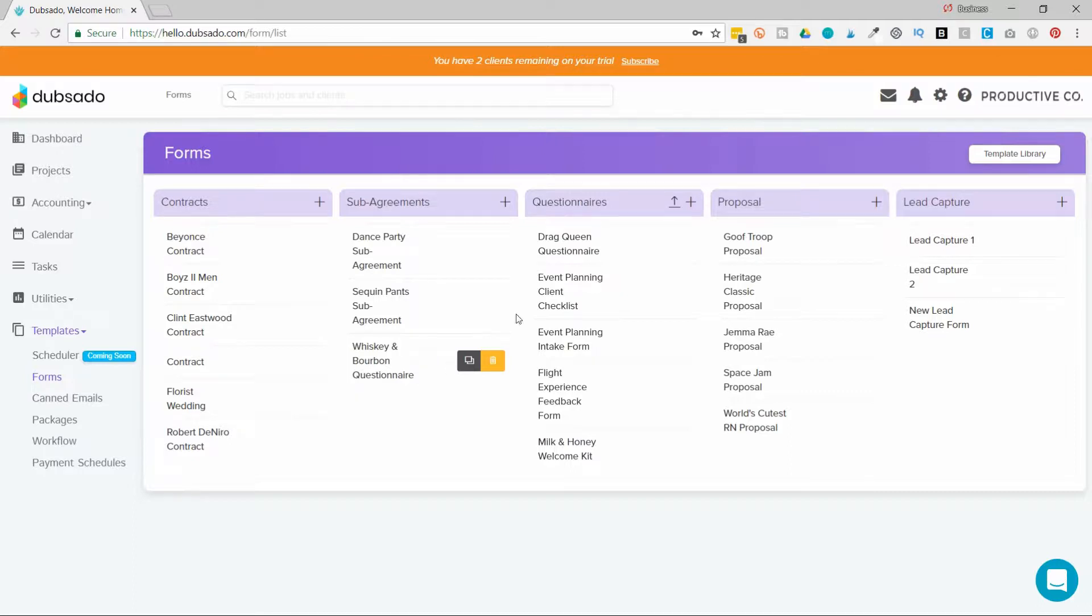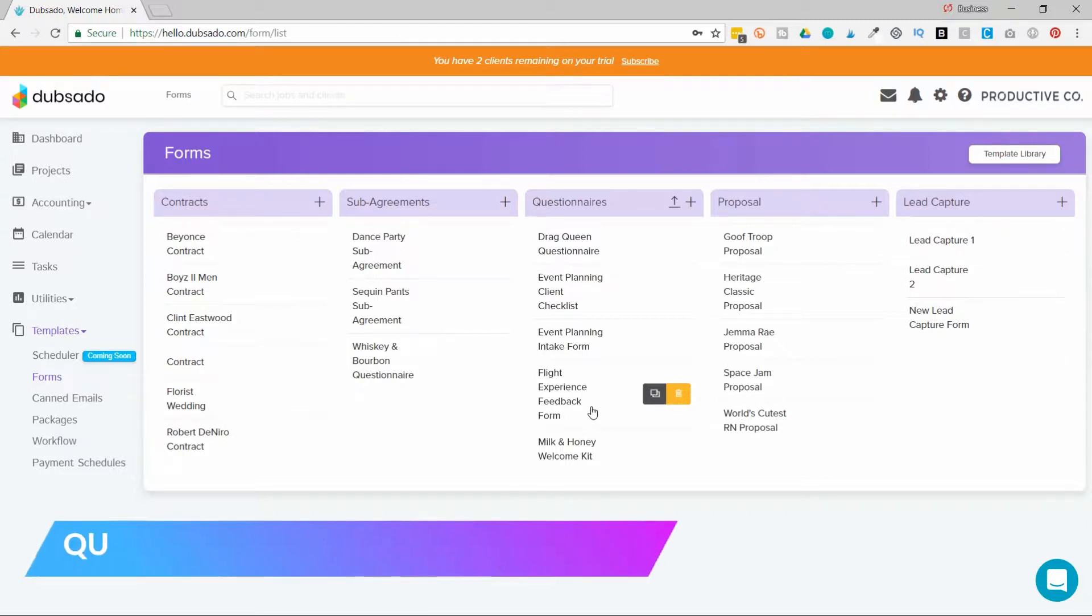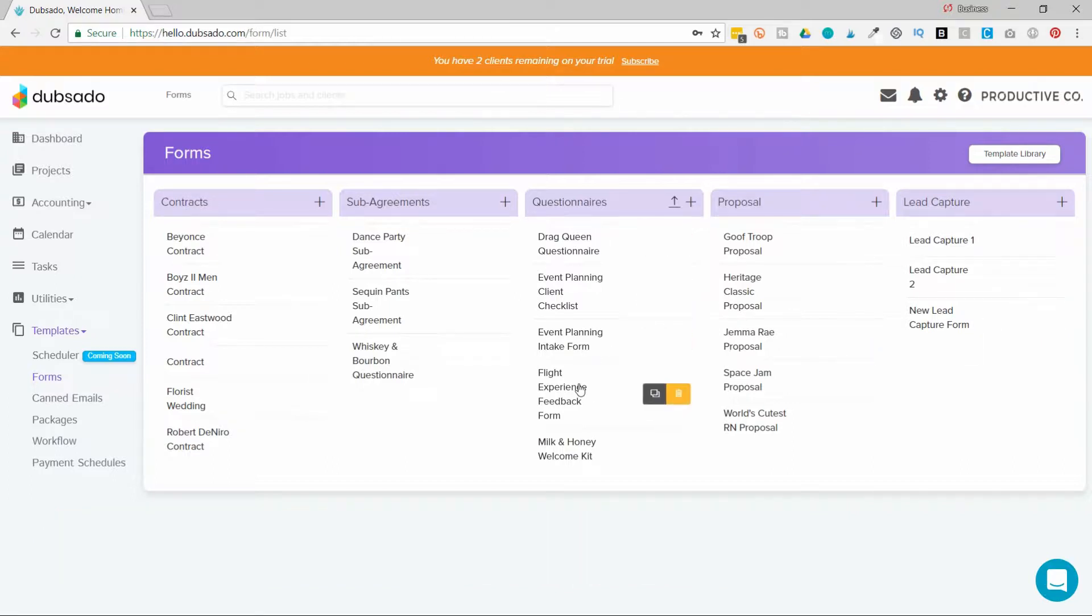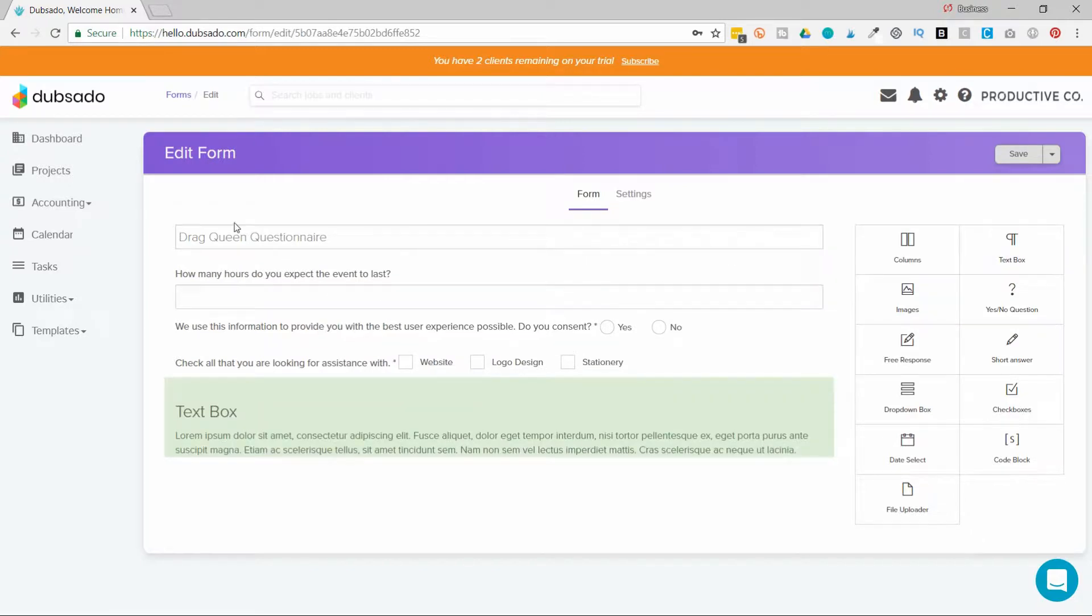Then there's questionnaires. Now the name is a little misleading, because you can actually ask questions in any single form. And you don't have to ask questions in questionnaires. You can actually upload JPEGs. Maybe it's a welcome packet. So you're just providing information. You don't actually have to ask questions. But this is good for anything that doesn't require a signature and is not a formal price quote and is not a contact form.